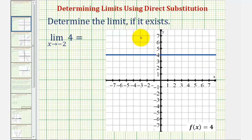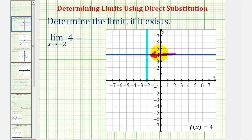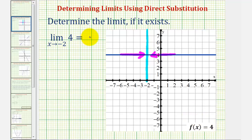Here's where x equals negative two. Notice that as we approach negative two from the positive side (right side) and from the left side (negative side), not only is the function value approaching four — it's always four because we have the constant function. Therefore, this limit is equal to four.